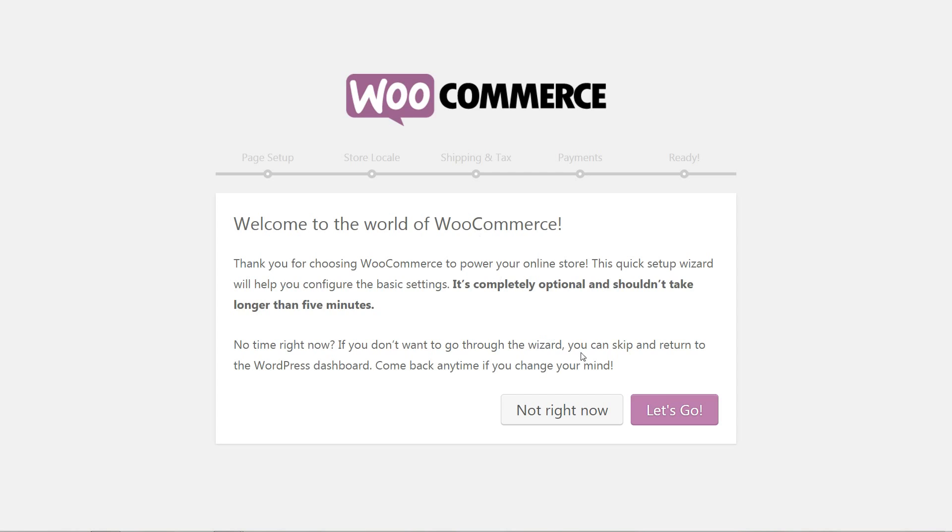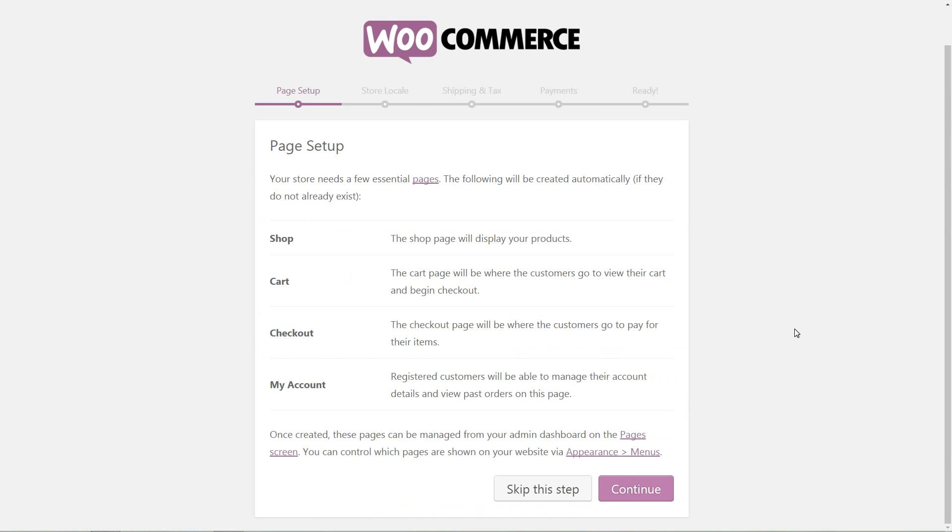Welcome to the world of WooCommerce is the first screen message for this quick setup. Click Let's Go. The first setup is for the pages. Your store needs a few essential pages that will be created automatically when you click Continue. You are free to skip this step and create custom pages later.